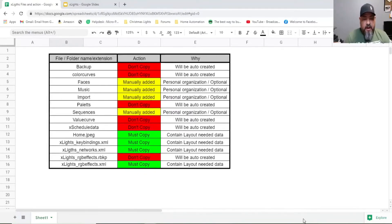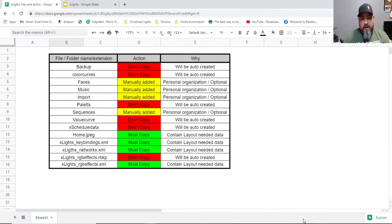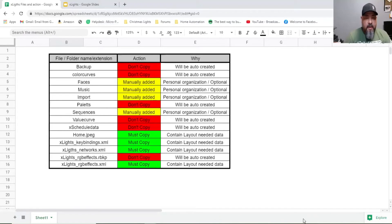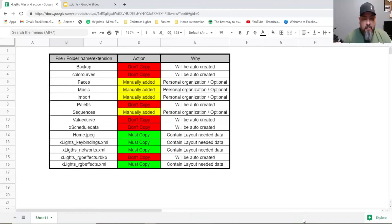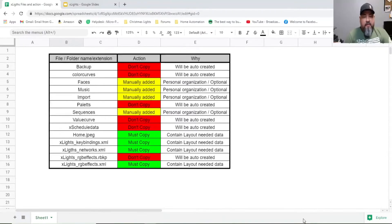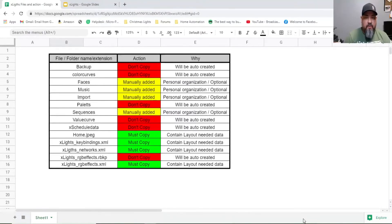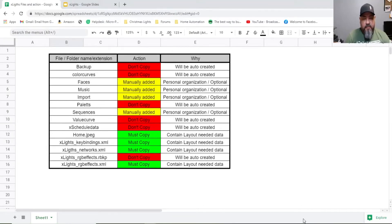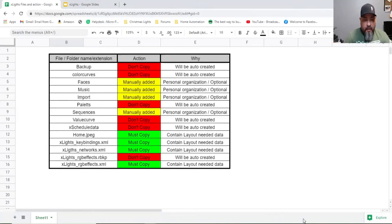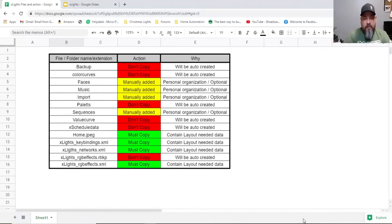Then we're going to move into the yellow ones manually added. Remember this is the folder that I personally add to this folder for organization. This is optional but is highly suggested: faces, music, import and sequences.